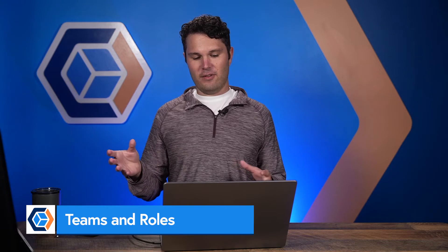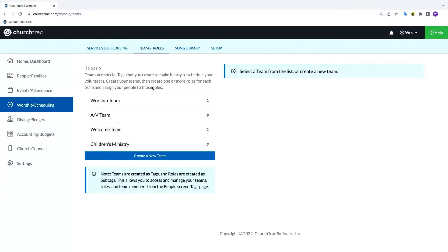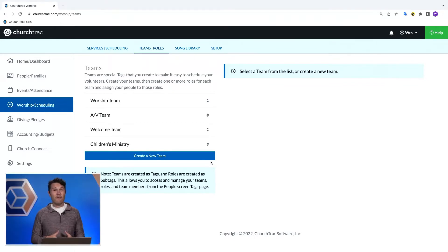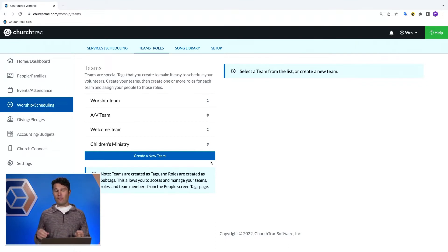That is the song library. Let's jump into teams and roles. Now, if you're not focused on the worship side of things and you're more interested in volunteer scheduling, we are now getting into your territory — thank you for staying patient. When it comes to planning out worship services and scheduling volunteers, we're talking about so much more than just scheduling the band. We're talking the welcome team, the children's ministry team, security team, parking lot ministry, hospitality team — whatever that team may be, you can create those teams in ChurchTrack, create those roles, schedule the people, and all the things.